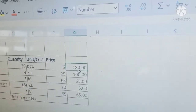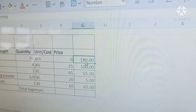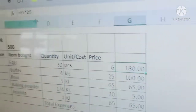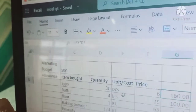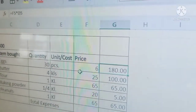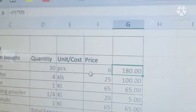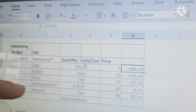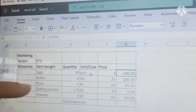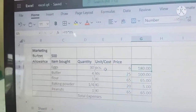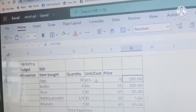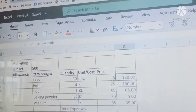So why? Because the formula has already been created. The cell automatically computed the given values.